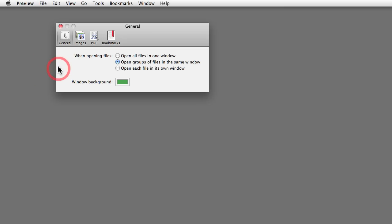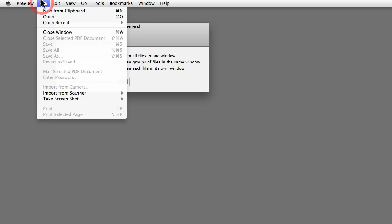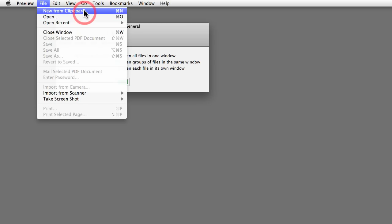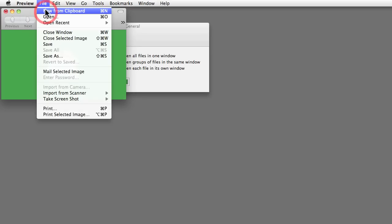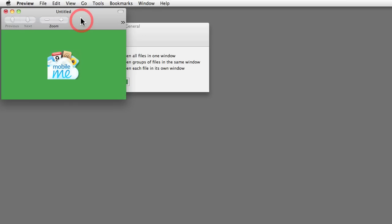And back in Preview, I am going to make a new file from clipboard. So there you go. You just learned a new feature in Preview, which is that you can copy something, especially a graphic file, and then make a new document from the image that is in the clipboard.